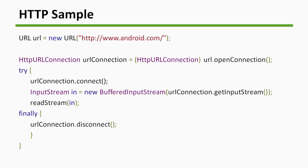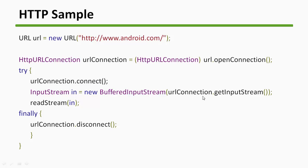This is one sample of HTTP URL Connection. So this is our URL that we will be hitting: android.com. And this is the HTTP URL Connection object: openConnection, connect. We'll be using our InputStream, get the input stream, read the stream, and finally disconnect the connection. So it's like when you open something, we have to close it. So in the final block we are closing our connection here.